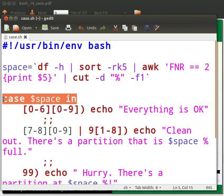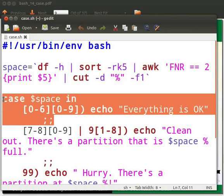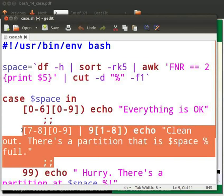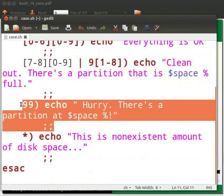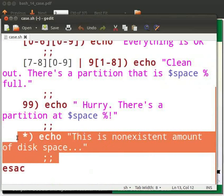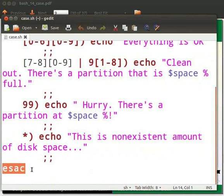This is the first line of the case statement. Here we compare the space between 0 and 69. If a match is found, it prints 'everything is okay'. Next, it compares the space between 70 and 89 or from 91 to 98. If a match is found, it prints 'clean out, there is a partition that is $space percent full'. Here it compares the space with 99. If a match is found, it prints 'hurry, there is a partition at $space percent'. This is the default case condition because the asterisk will match all strings, and this is the end of the case statement.